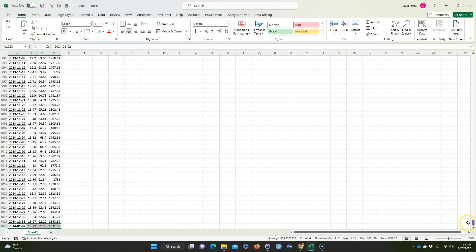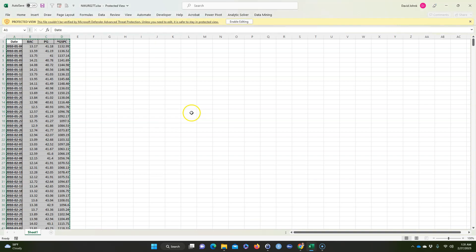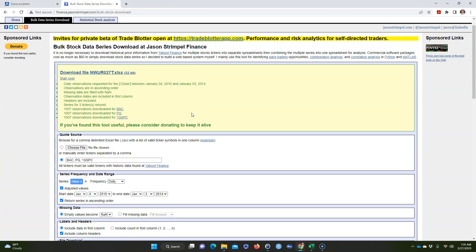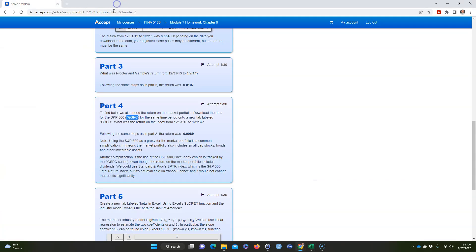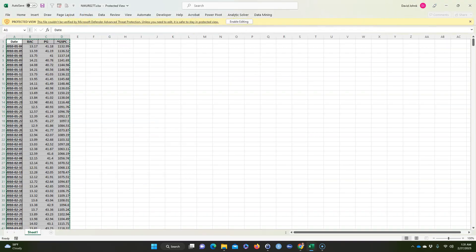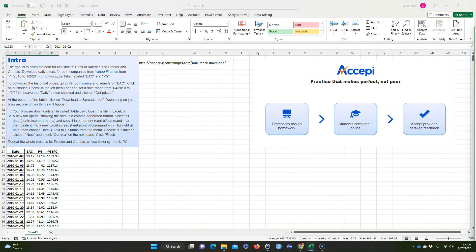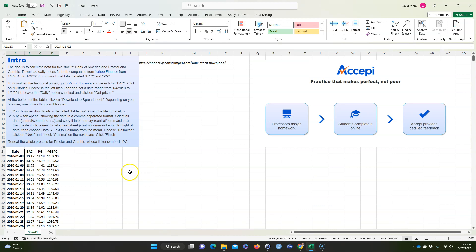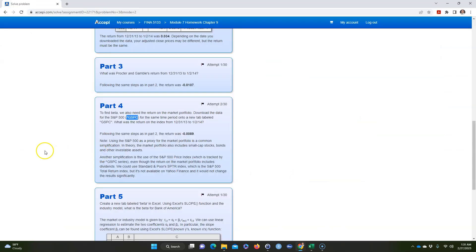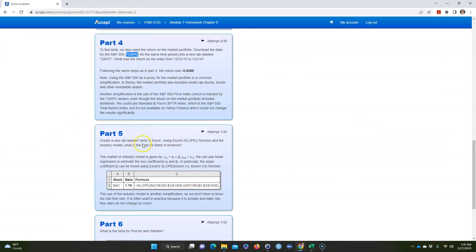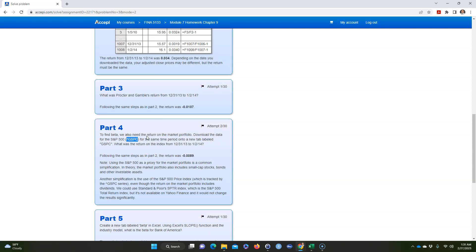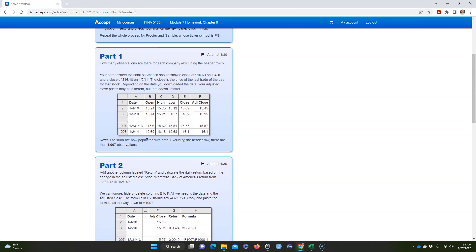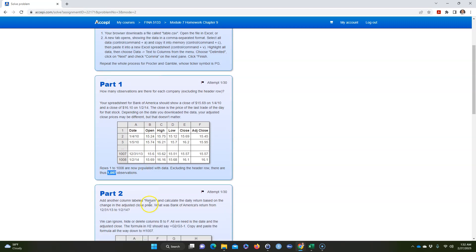So the first thing it asks you is, let me get so I can get rid of this and I can get rid of this. The first thing it asks you is how many observations.